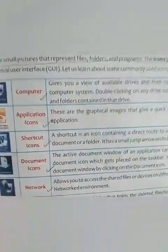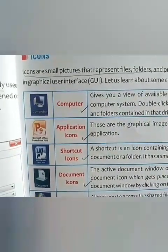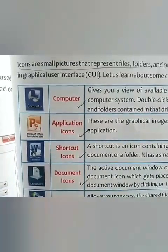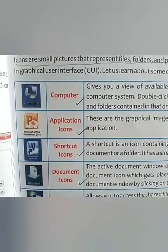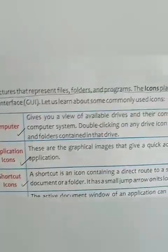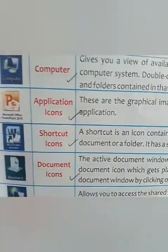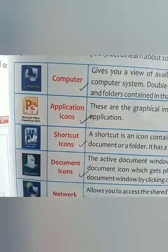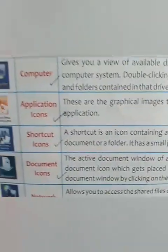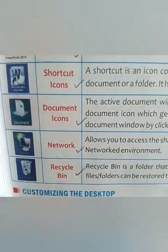The examples given are very important. The first is My Computer — the computer icon present on your desktop contains information stored on your computer system. Double-clicking on any drive icon will display the files and folders contained in that drive. Next are application icons, such as MS PowerPoint, MS Word, or MS Excel. You can also keep personal files for easy reference. Other icon types include shortcut icon, document icon, network icon, and recycle bin.